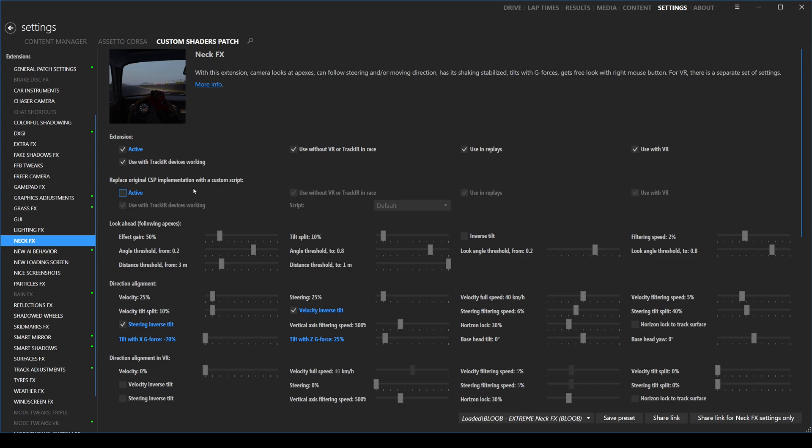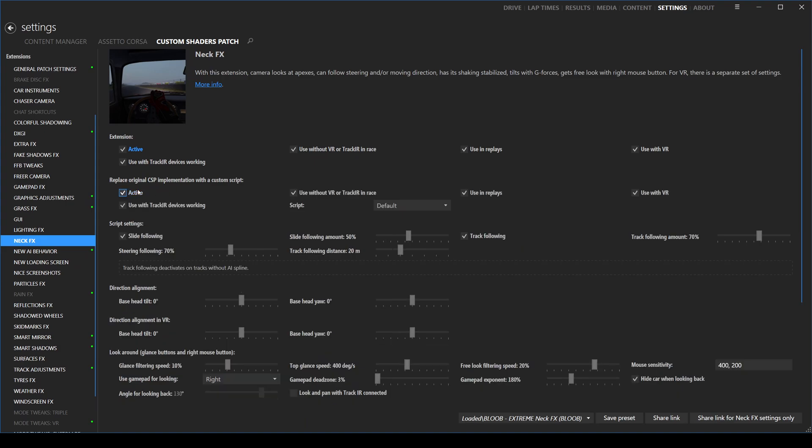You need to remember to do this every time you apply and save a new neck effects setting. This is because Assetto Corsa automatically defaults to checking this box when you apply and save new neck effects.